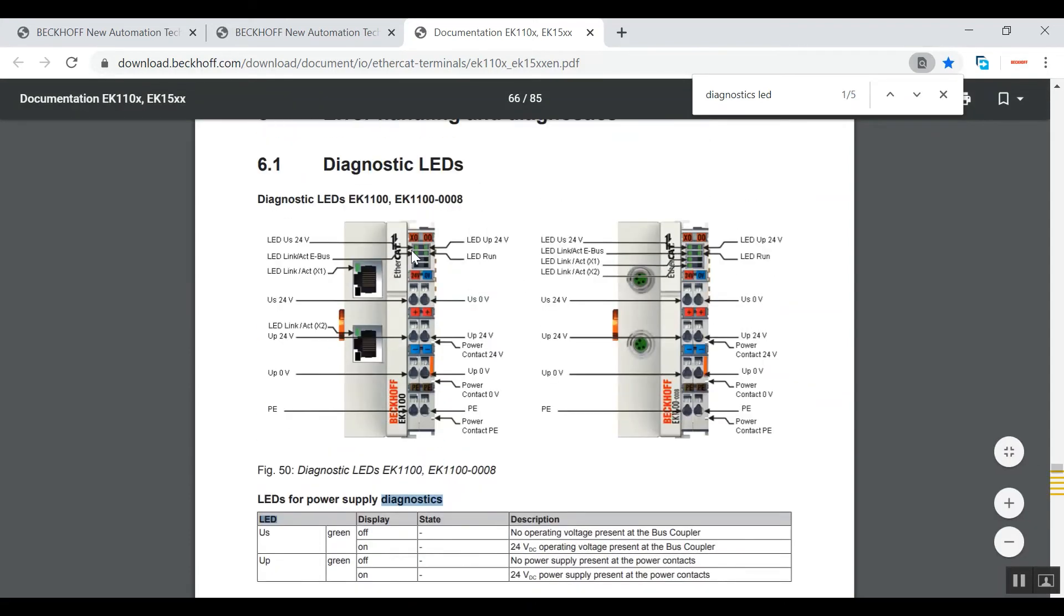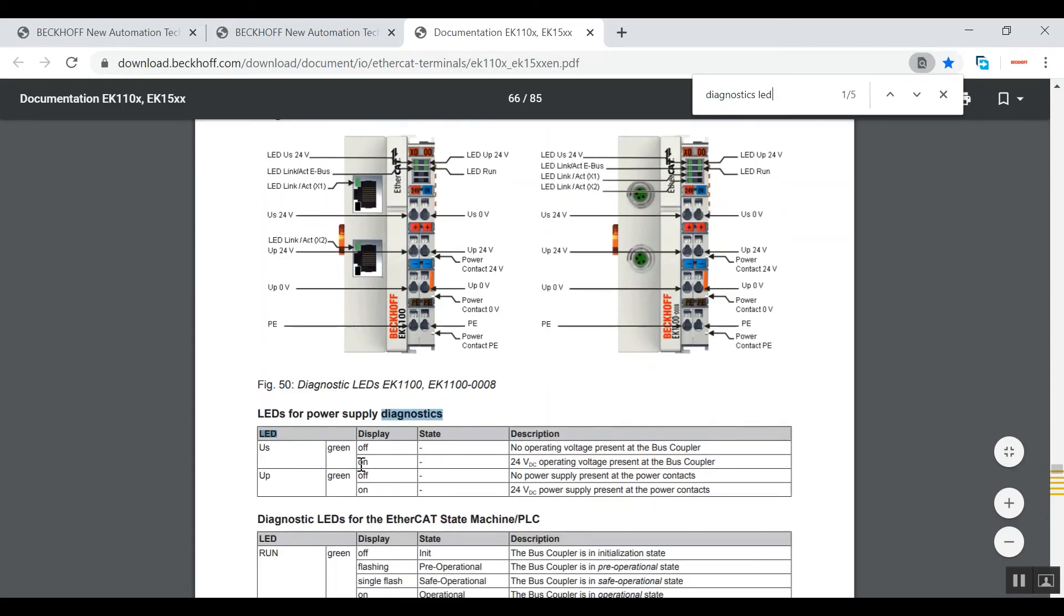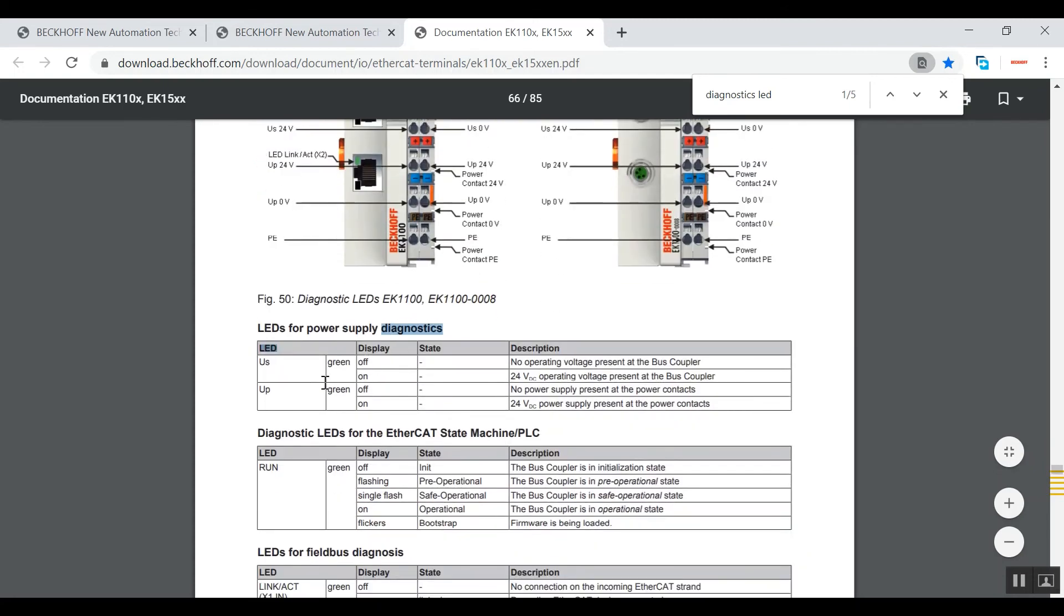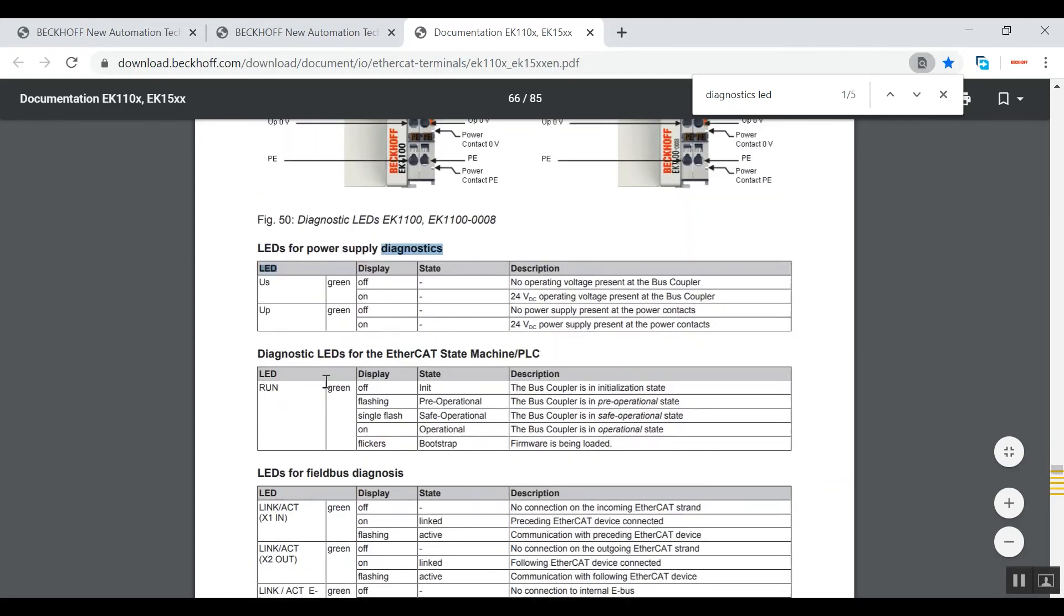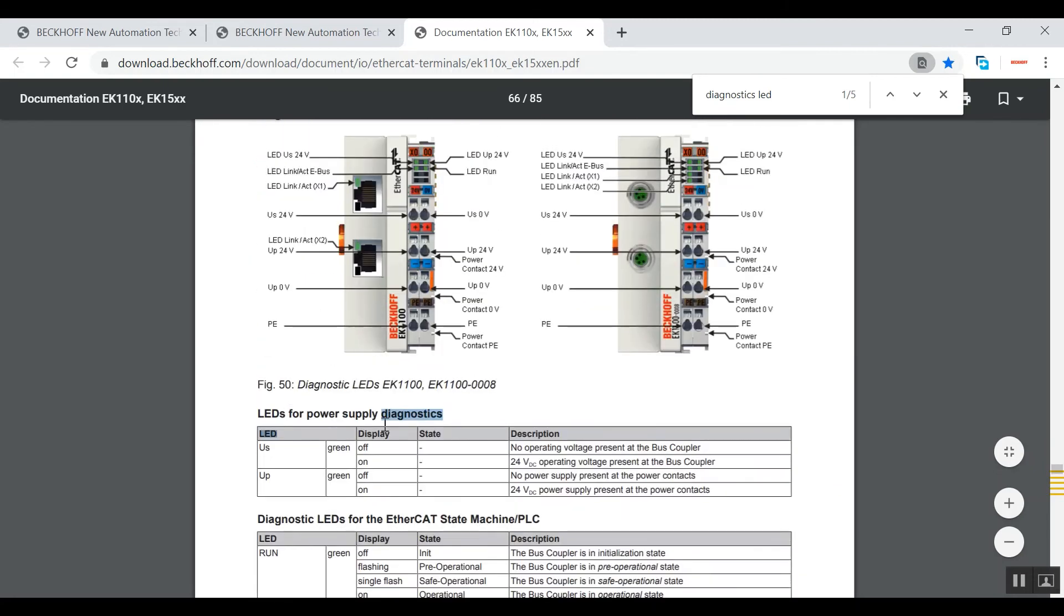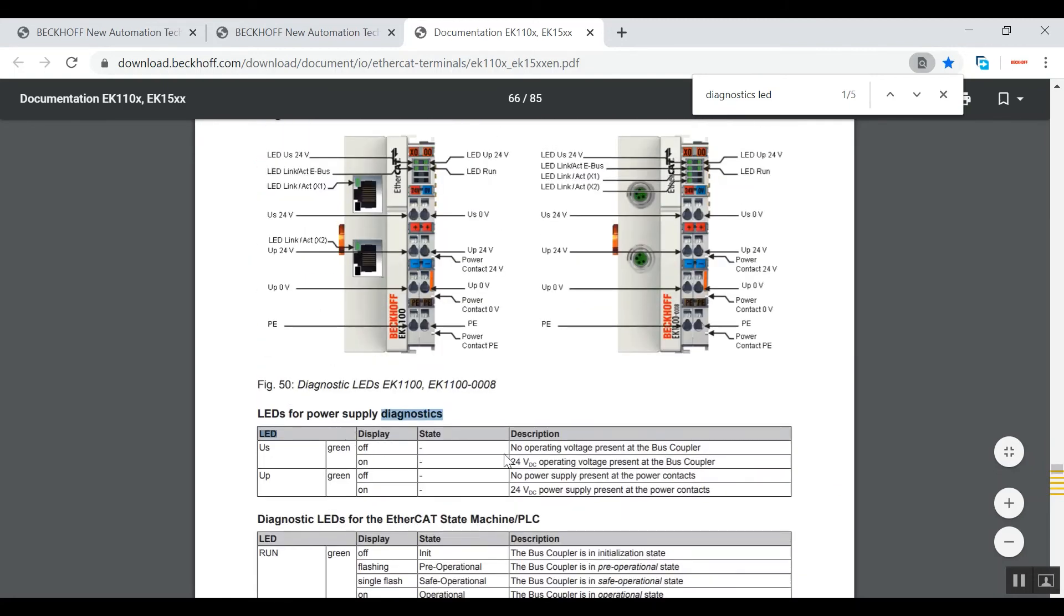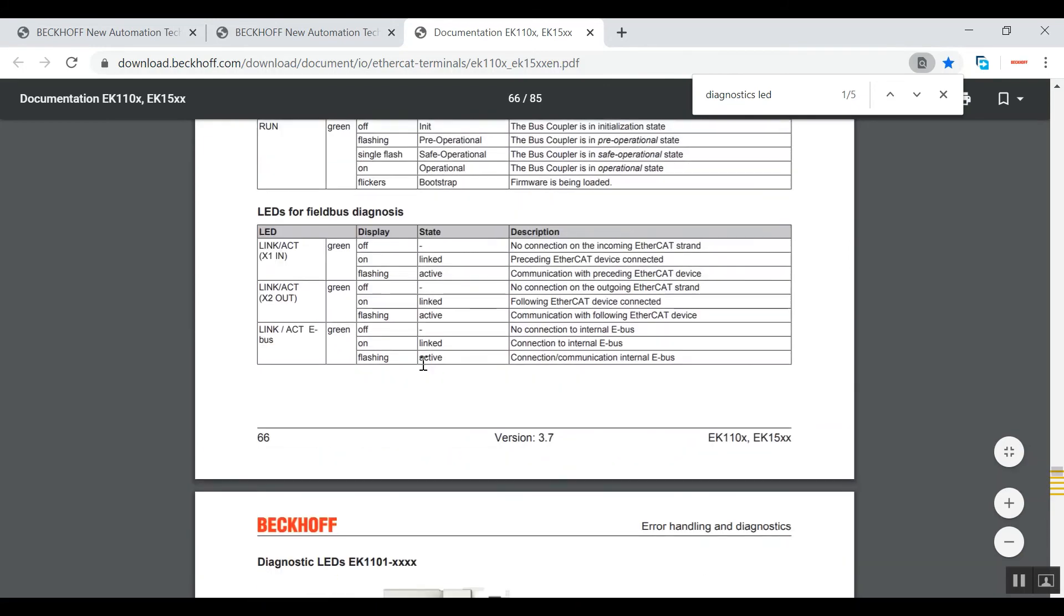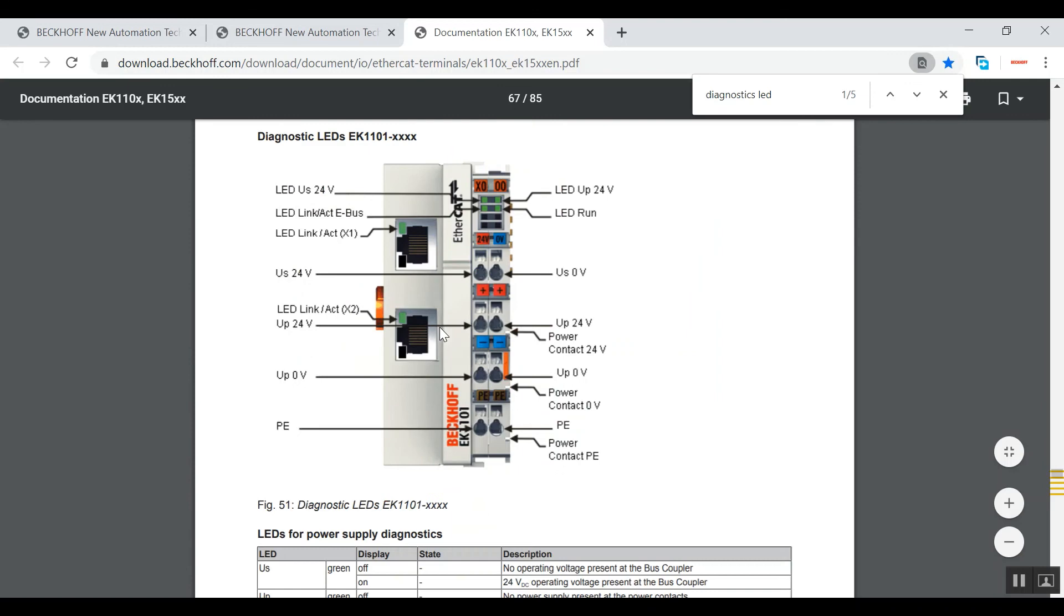As you can see here, LEDs are differentiated into different naming schemes. You can see a reference over here. What does it mean when your US or UP or run LED display is off? When it's on and it's green, what does it mean? You can check it out over here.